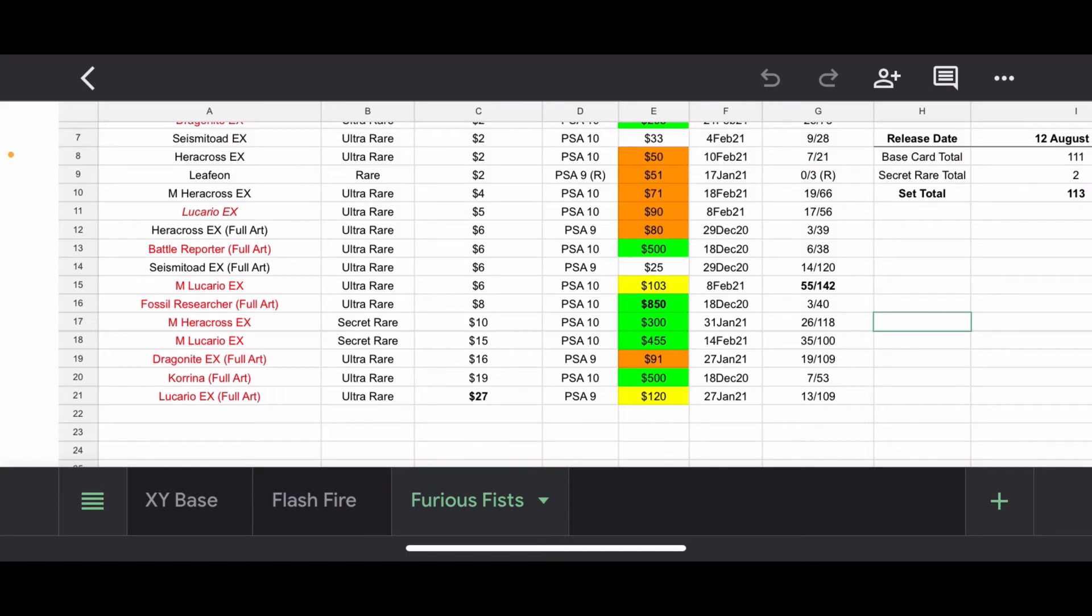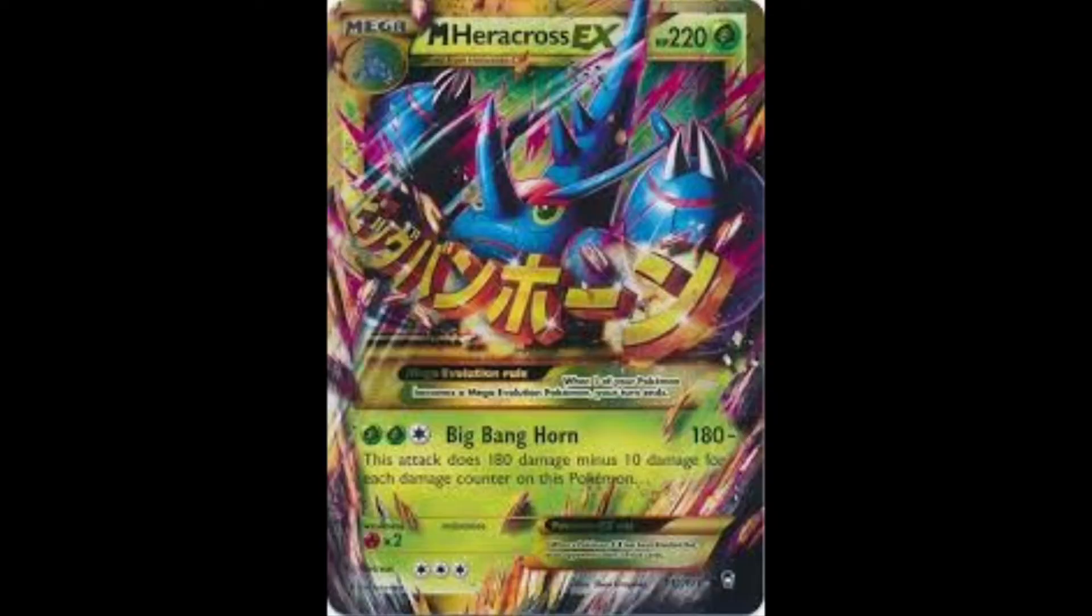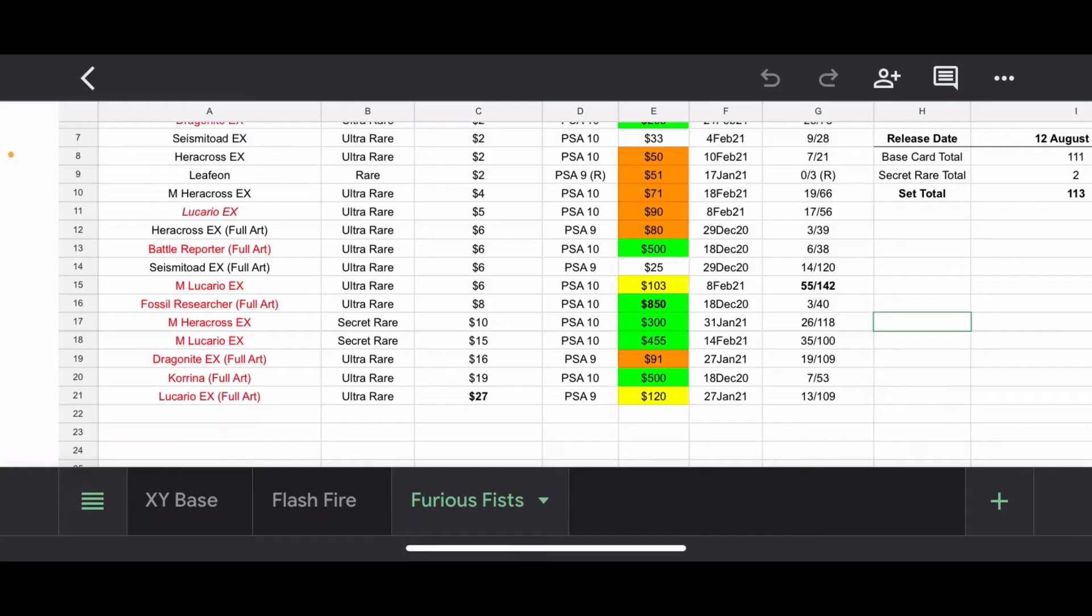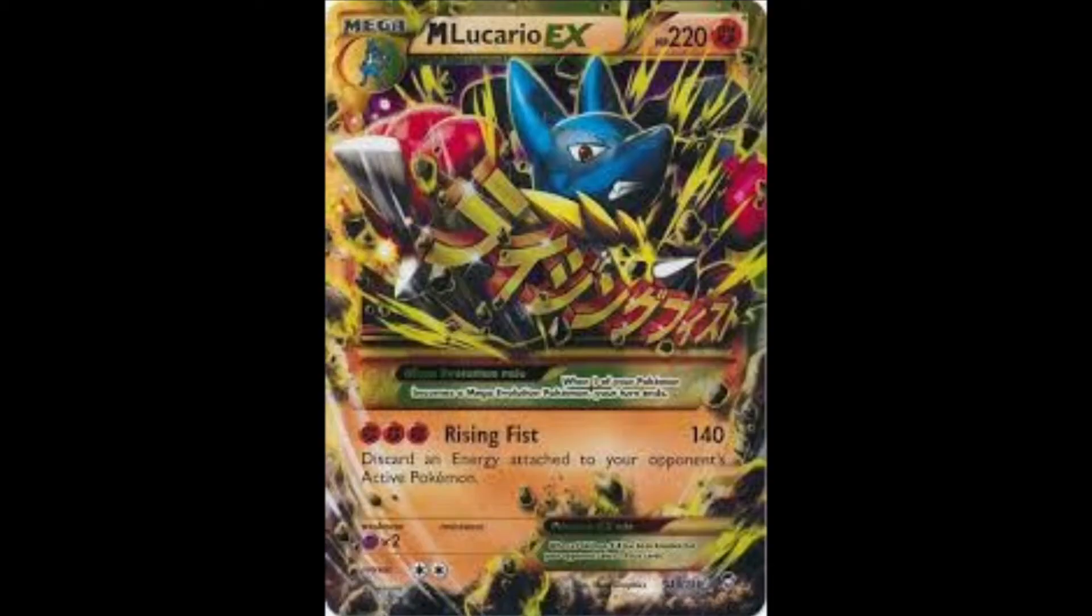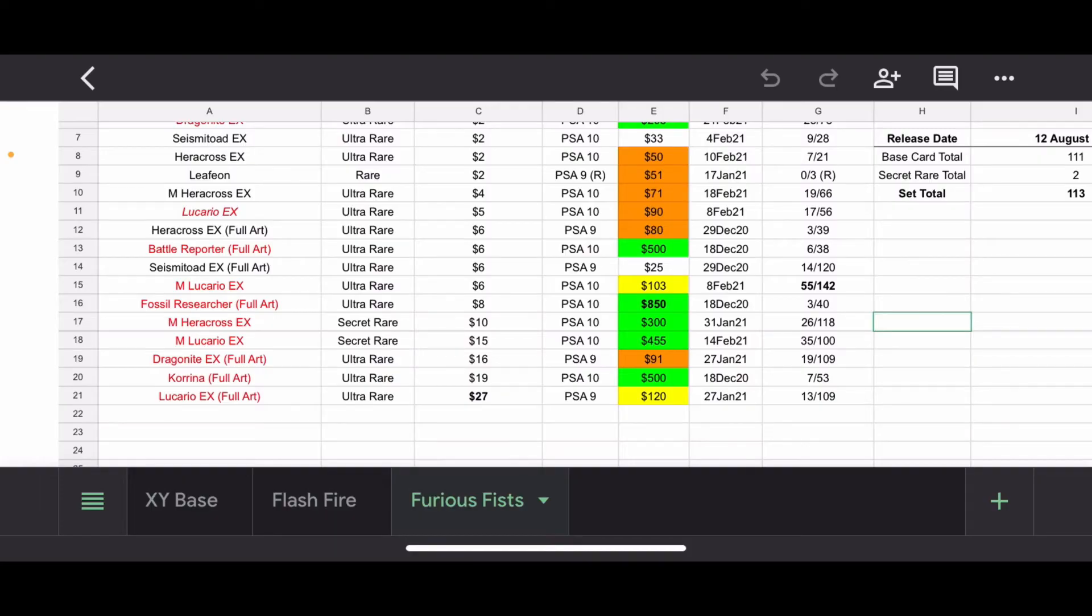We've got Mega Heracross EX Secret Rare. In my opinion, these ones are a little bit easier to differentiate with the gold sort of outline. $300 in a PSA 10. 26 10s out of 118. Not bad. Mega Lucario EX Secret Rare. I was thinking this was going to be the number one card in the set. Oh, how naive am I? PSA 10, $455. 35 PSA 10s. Wow, look at that. Almost three dozen out of 100. Not bad.